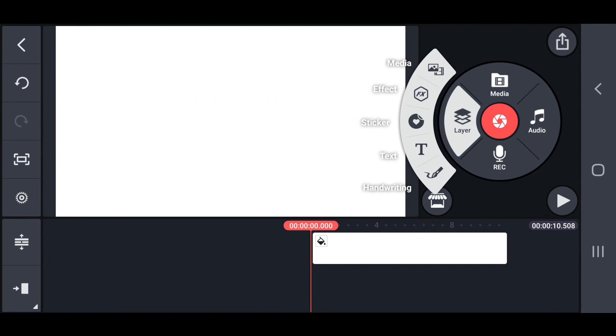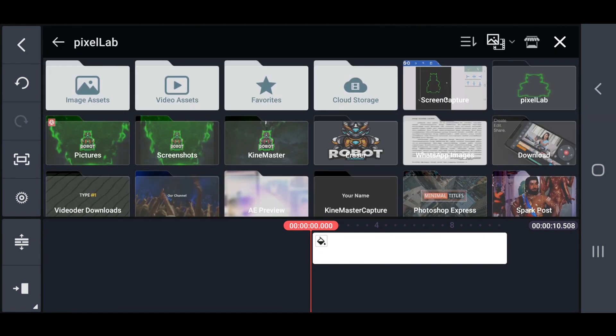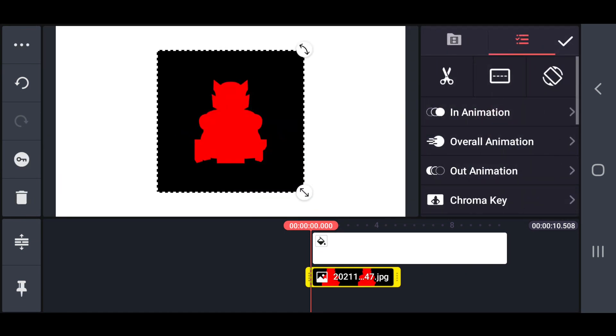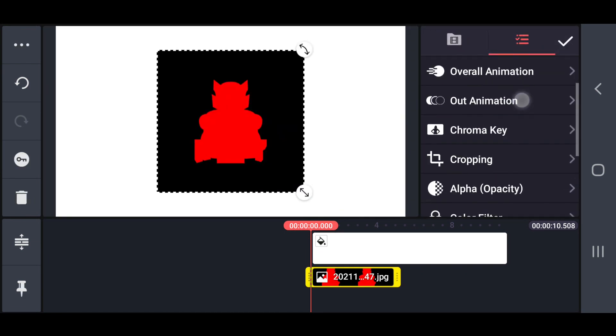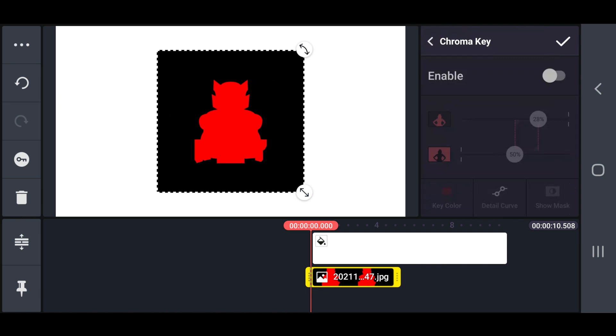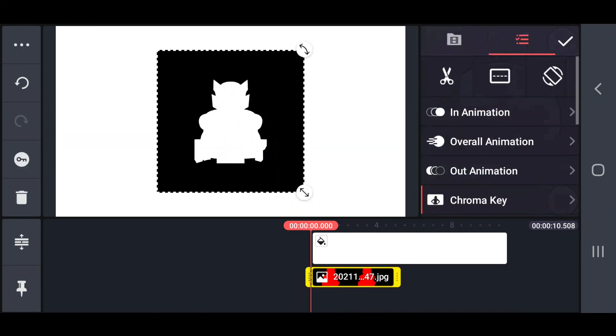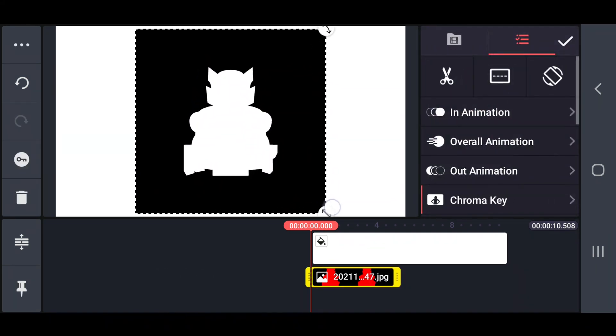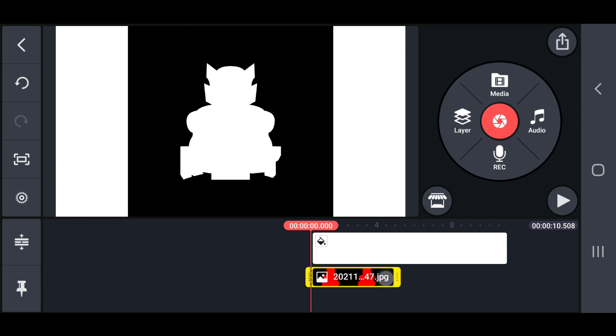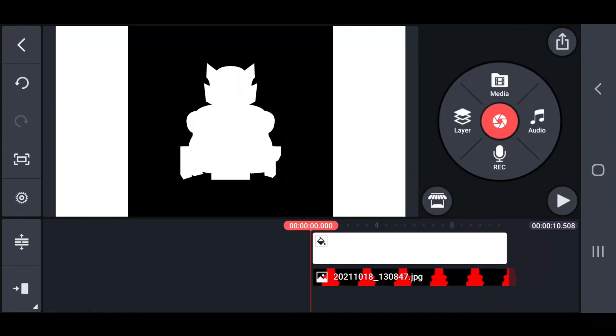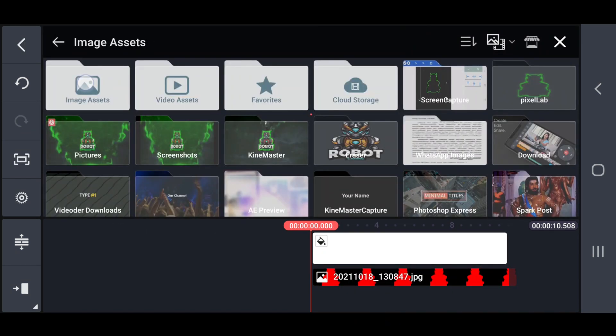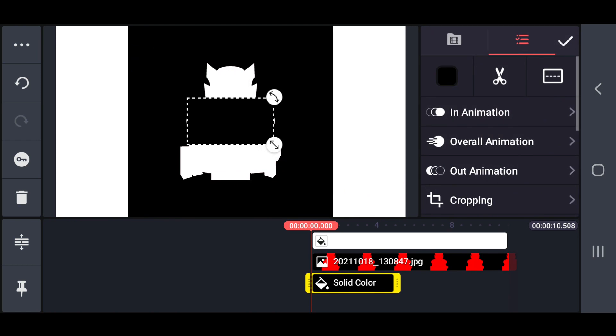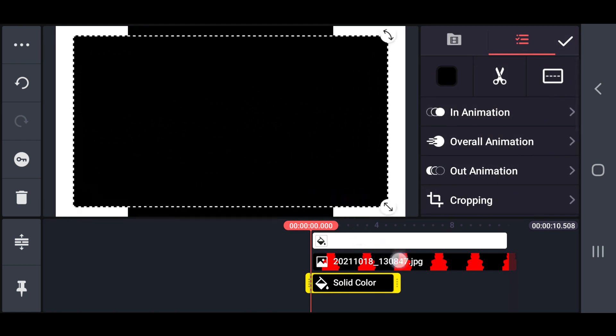Now create a new project on Kynemaster on a white background in 10 seconds. Then import the logo mask image and enable the chroma key option on it. Then adjust the position of the image and change the surrounding color to black.